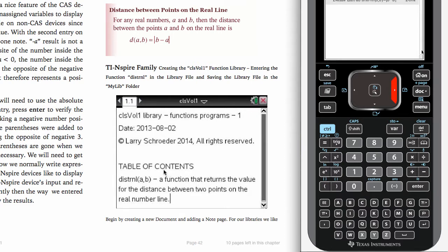The function that we're going to deal with is the distance on the real number line between two points A and B. You can see from its definition in math that it's equal to the absolute value of B minus A.